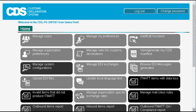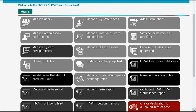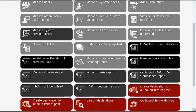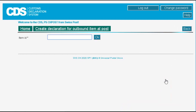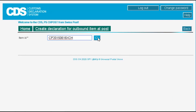We will begin by opening the create declaration for outbound item at post function in CDS. To begin the declaration we need to enter the mail item ID. We can enter it manually or by scanning the S10 identifier from the item label.